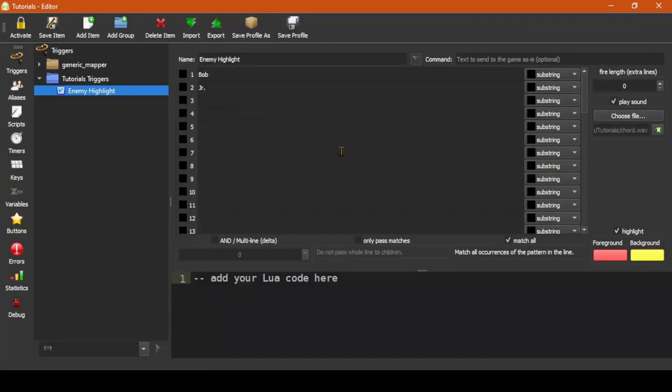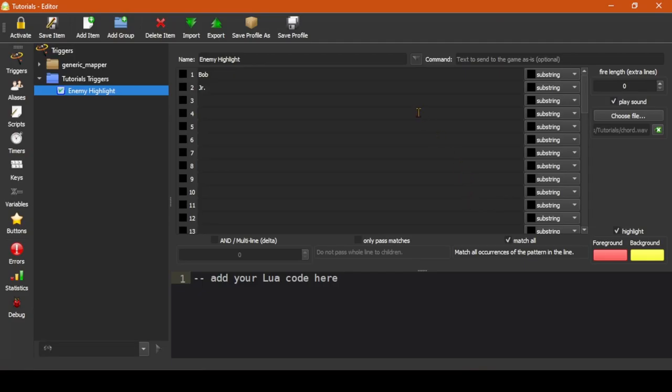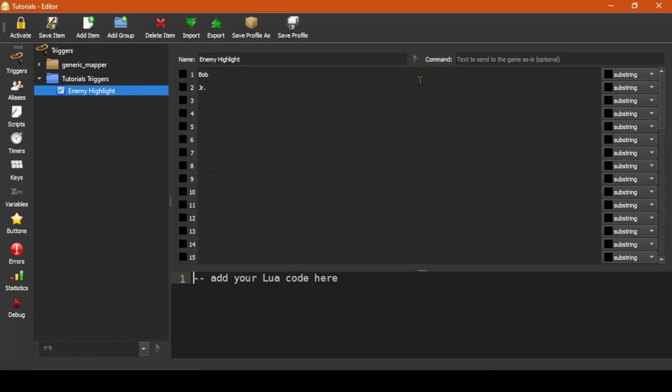The rest of the options in the trigger window here we will go over in future videos, but they do not apply to the majority of triggers. In fact, for the majority of triggers, you could click this arrow here and it will remove the options from the view and leave primarily the patterns and the code block at the bottom.